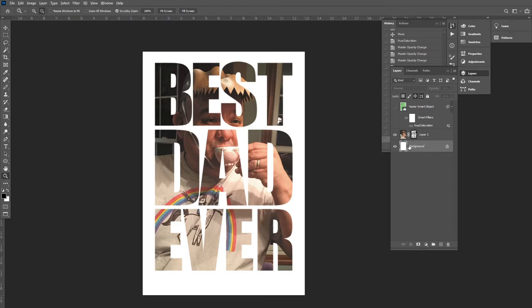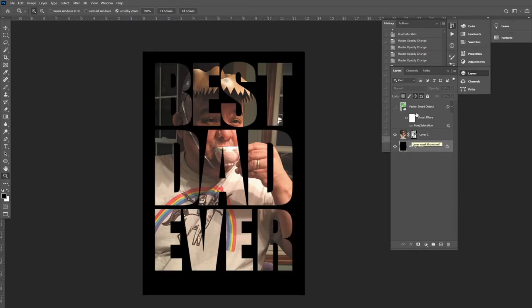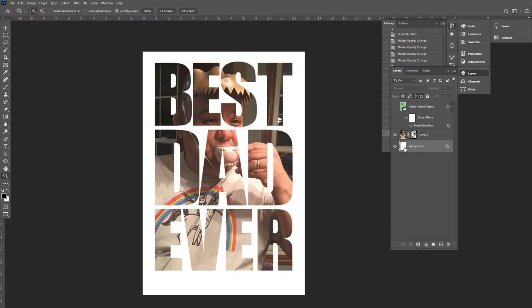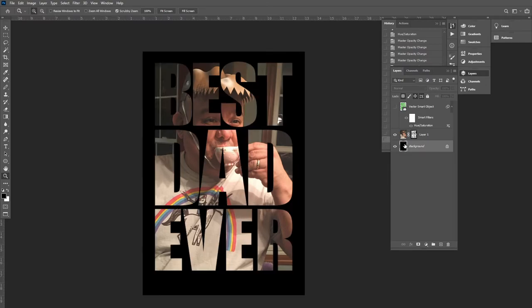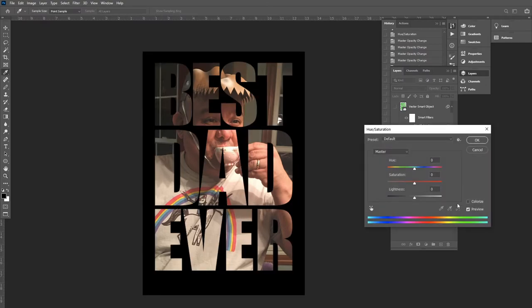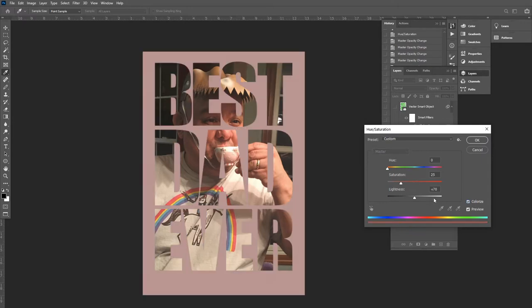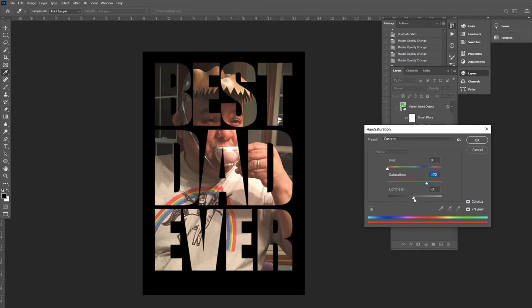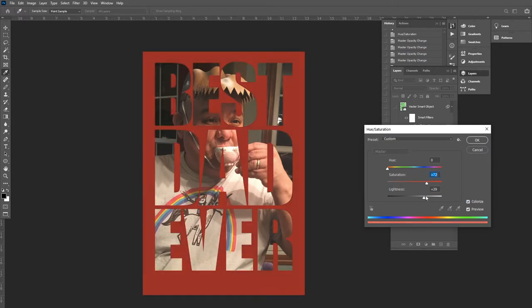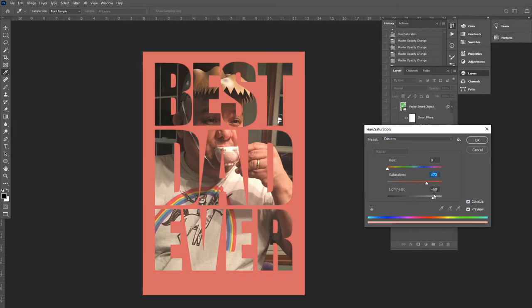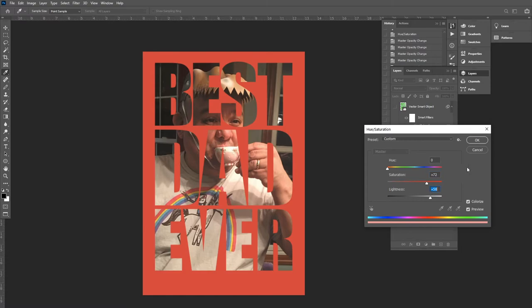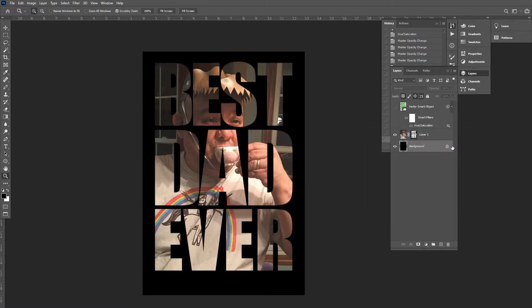And if I'm doing direct to garment type of printing or printing on a black mug or some type of all-over sublimation I can change this background to whatever color I want that I think looks good. And it'll work that way.